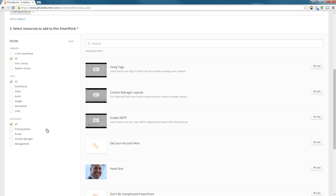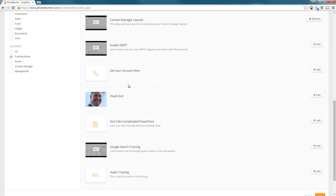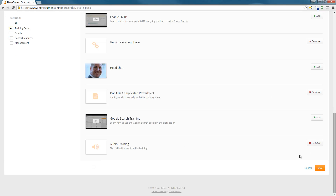Step three is to select the resources that I'd like to add to this smart pack. You'll notice that I have the same filtering options as on the main page. Since I'm creating a training pack, I may want to filter my resources based off the category. So I'm going to select the Training Series category, which will only show me the resources assigned to that category, making it very easy to add them to this pack. I'm going to go ahead and add my Using Tags video, my Contact Manager video, maybe a link, my Get Your Account link, maybe a PowerPoint and an audio training. I didn't add everything because I may want to create a series of smart packs to send out to my clients.